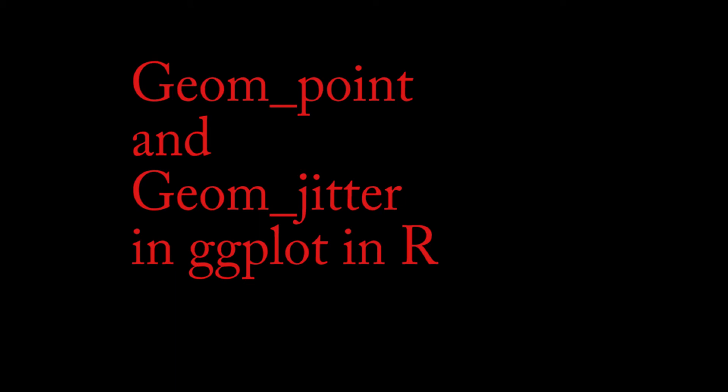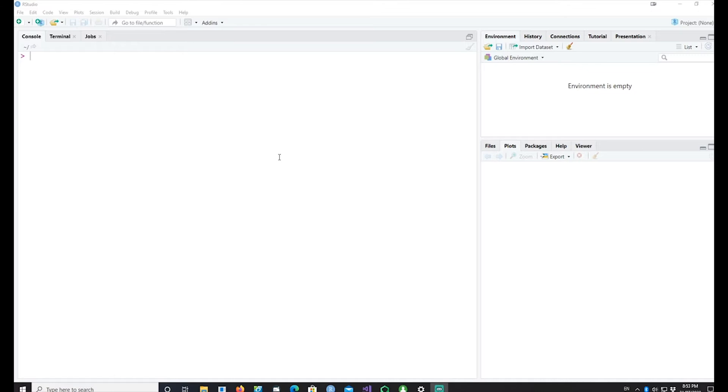Hi, in this video we will talk about the difference between geom_point and geom_jitter geometries in ggplot. So let's get started.